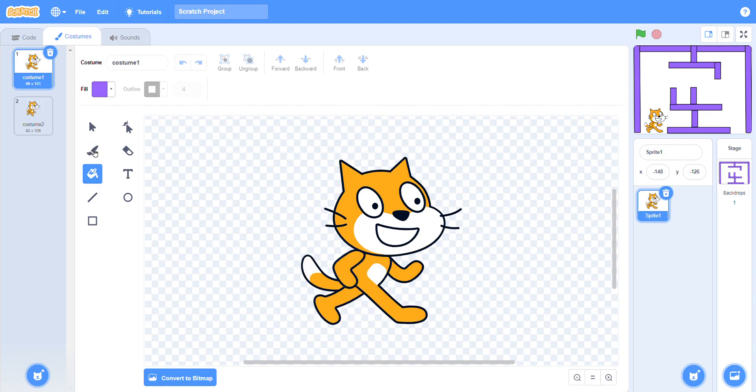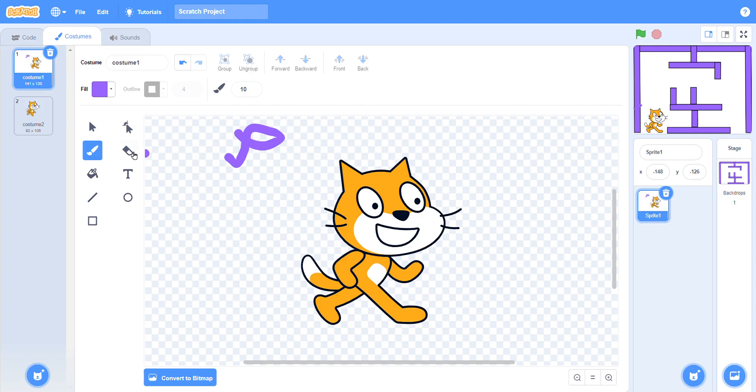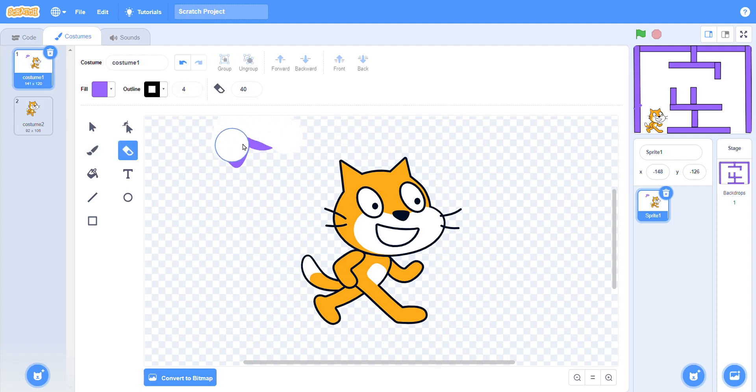You can write anything you want to write. You can erase with the help of the eraser button.